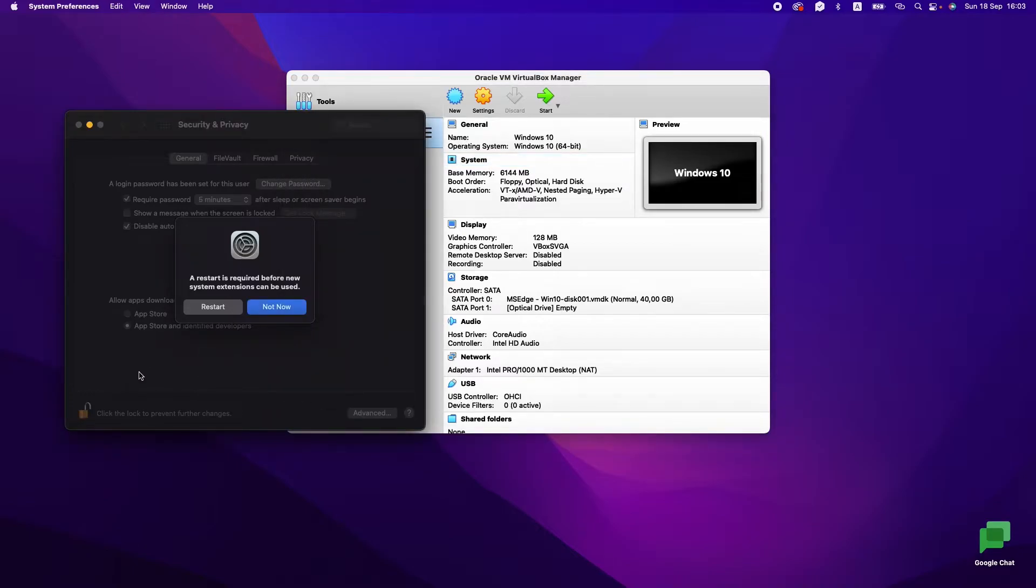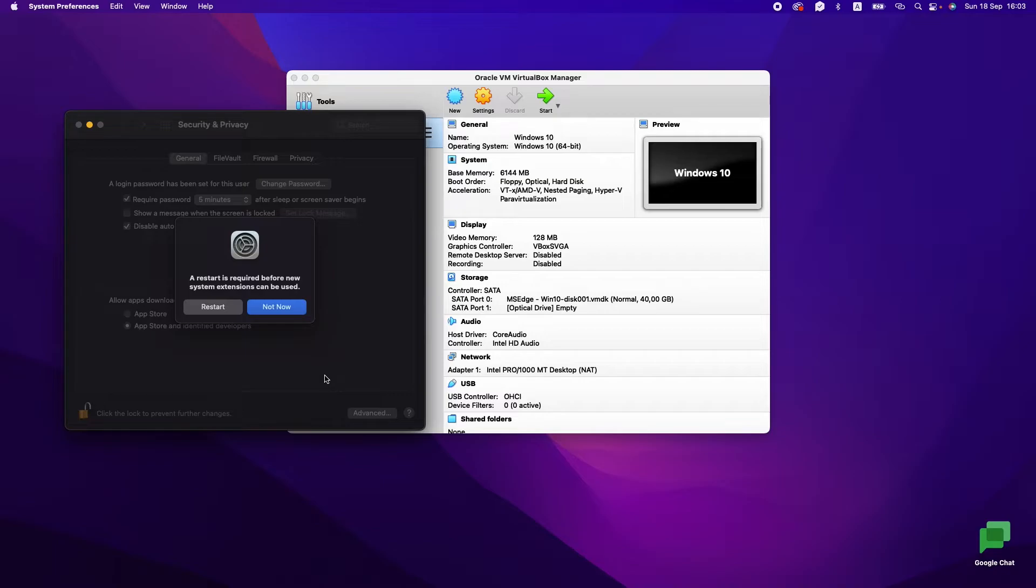this notification, just remove your VirtualBox and install it again. I did it for myself, so it will work for you as well. Just do it. And now we will restart our computer and check how it works.